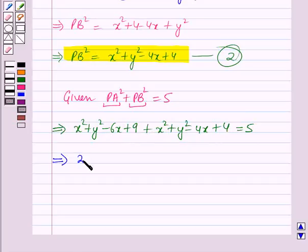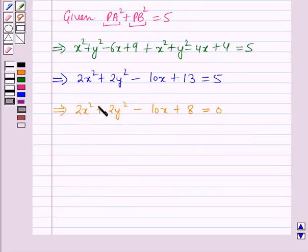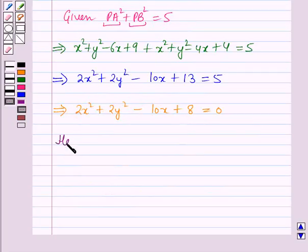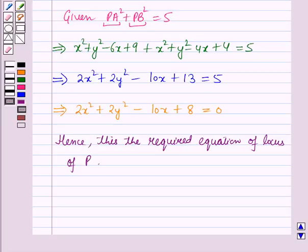Which further implies 2x squared plus 2y squared minus 10x plus 13 equals 5, which gives 2x squared plus 2y squared minus 10x plus 8 equals 0. On solving, we get the equation in x and y — that means we get the equation of the locus of point P using the given condition. Hence, this is the required equation of the locus of point P. This is the solution of the given question, and that's all for this session. Hope you all enjoyed the session.